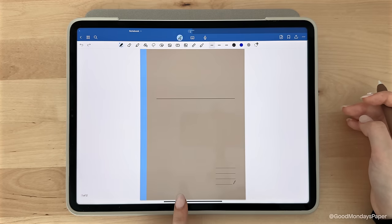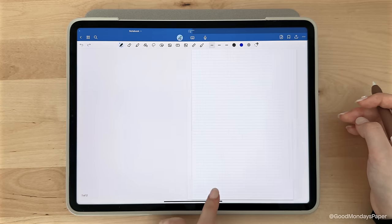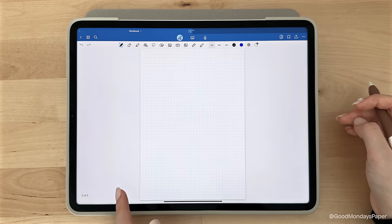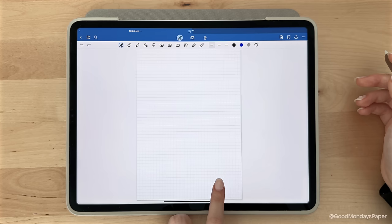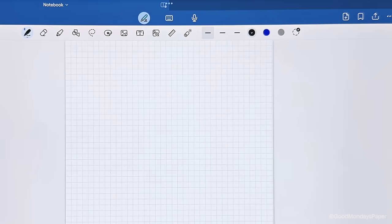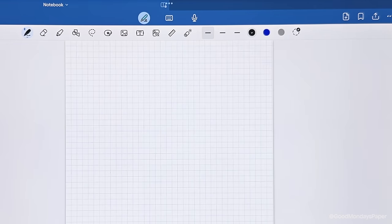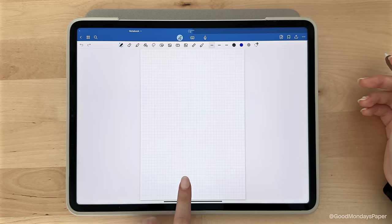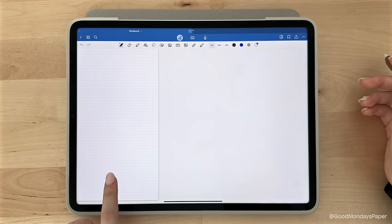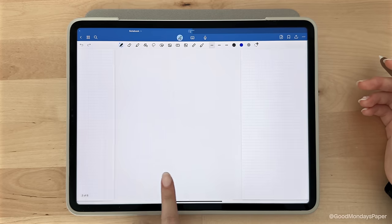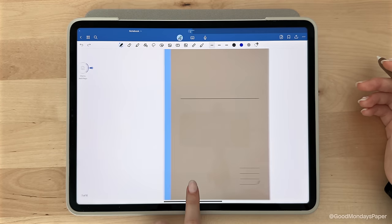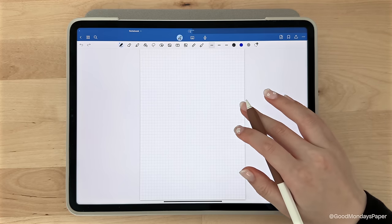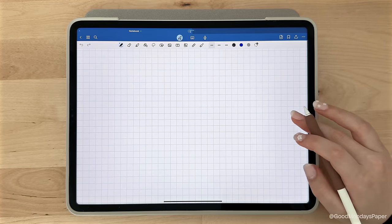Upon swiping, you'll notice that you only have the cover and one notebook page. If you want to add another page, you simply just swipe and you'll see this icon that says release to add new page. And that's how you can add new pages as you go. There are a couple other ways to add new pages which I will show you in a bit. You can double tap with your finger so that your document fills the screen.